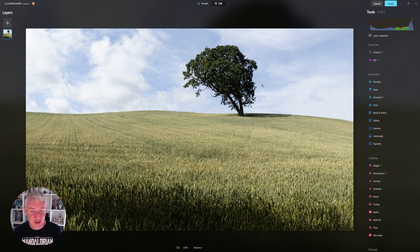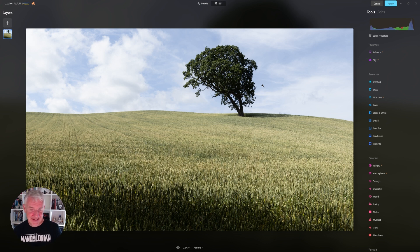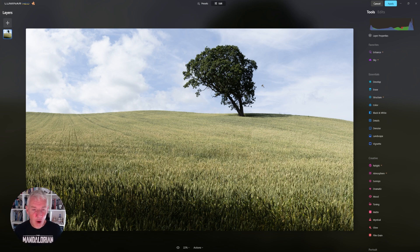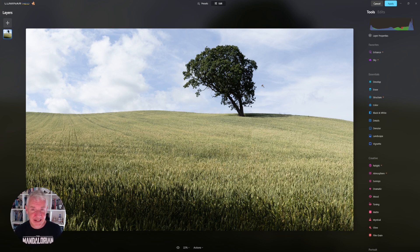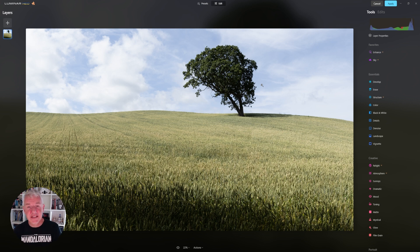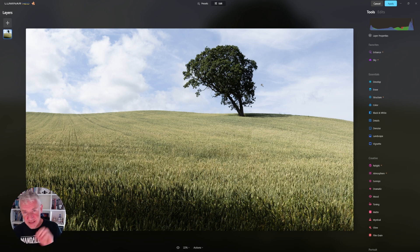This is an image I shoot quite often, simply because of the undulating hill and the lone tree in the background. I'm going to work through this edit quickly, just to show you the considerations I make when editing it. I've brought this in from Photoshop because it is a panoramic image that I've stitched together.